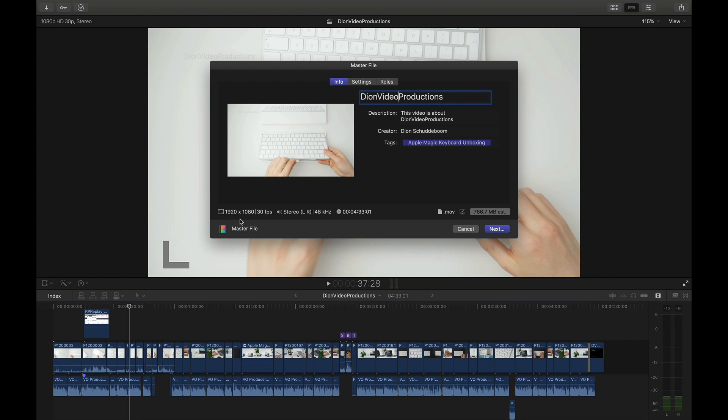In this case it will be exporting as a 1080p file in 1920 by 1080 resolution and we'll also export in 30 frames per second left and right audio and we'll also show you the length of the entire project. This of course matches the specifications of the original project which are listed over here in the top left.